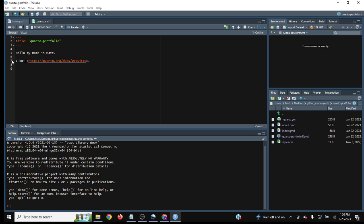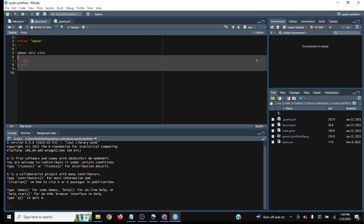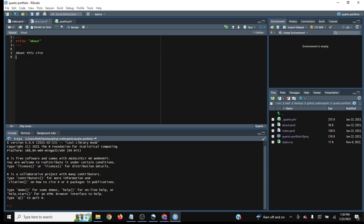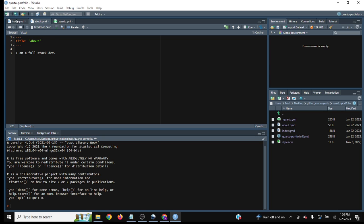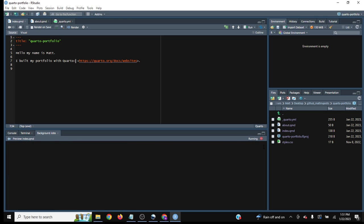I built my portfolio with Quarto. If we go into the about section, you can add your information, like full stack dev. You would fill out these different documents and then render them. Notice in the file system there's a docs folder that shows up—this is because that's where we put the output directory.